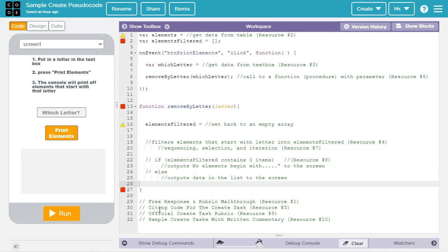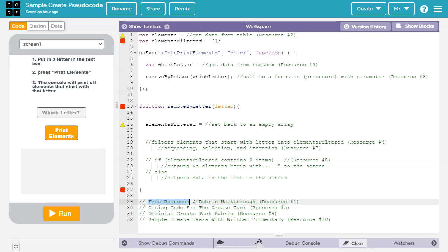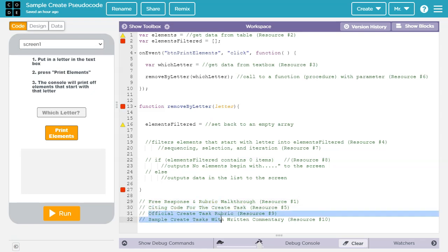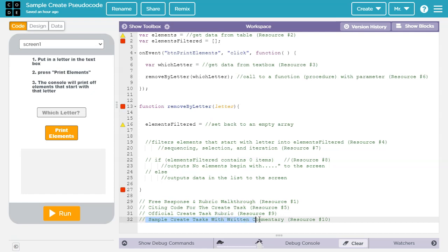Some other resources to use. The free response and rubric walkthrough will help you understand the free response questions and how the rubric will evaluate the answers to those questions. Resource number five, citing code for the create task. Resource number nine, the official create task rubric. And then finally, some sample create task with written commentary.